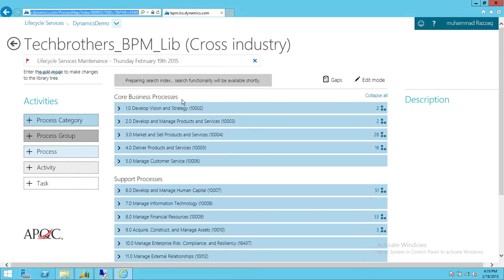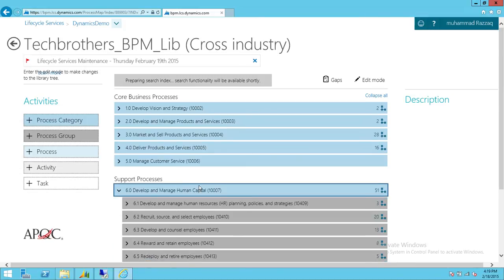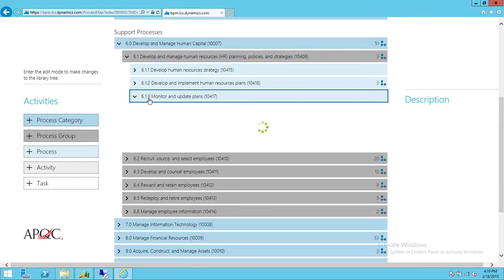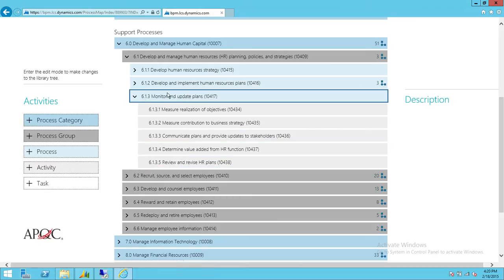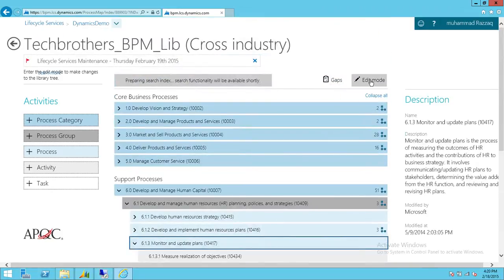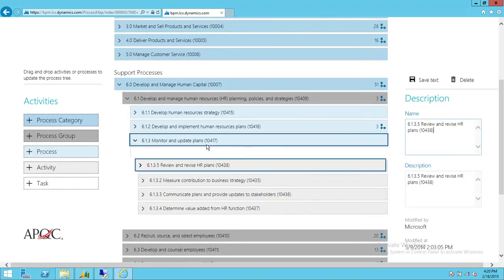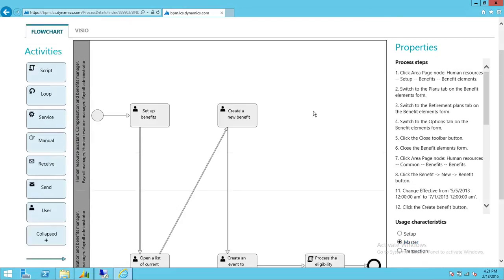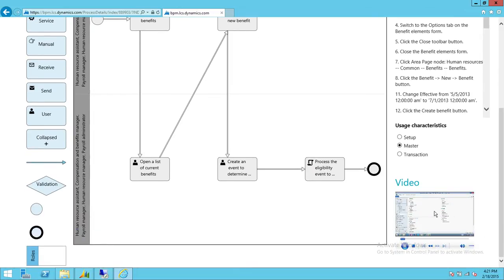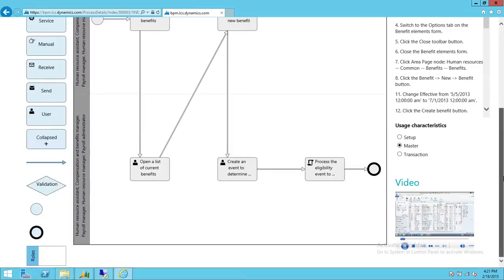Here we have some core business processes and some support business processes. Notice it says 'enter the edit mode to make any changes to the library tree.' So if you go into a support process and keep expanding it, and a particular process needs to be moved, you can enter edit mode right here and move it. Once you save, it will open the process, and you can see it has a workflow, a step-by-step process, and a recording section. These are the three things you get when you upload your process on Microsoft Dynamics Lifecycle Services.